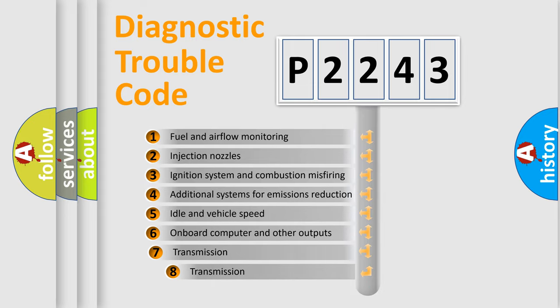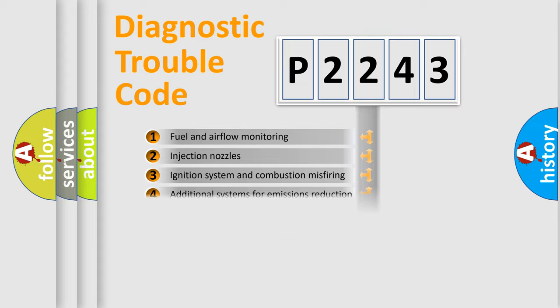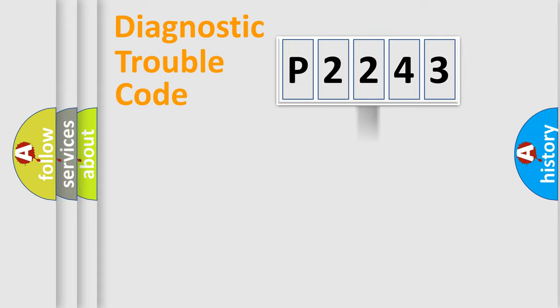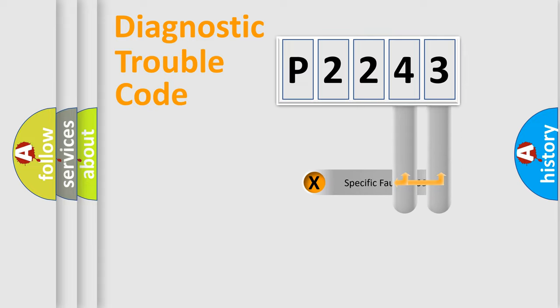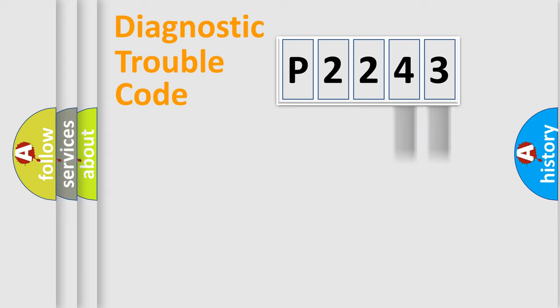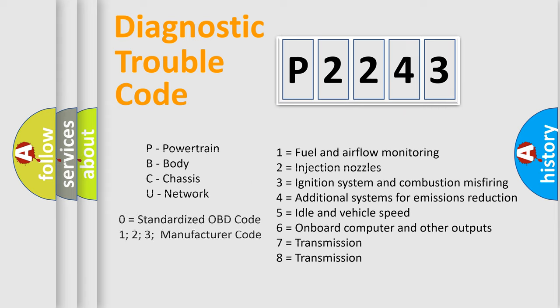The third character specifies a subset of errors. The distribution shown is valid only for the standardized DTC code. Only the last two characters define the specific fault of the group. This division is valid only if the second character code is expressed by the number zero.